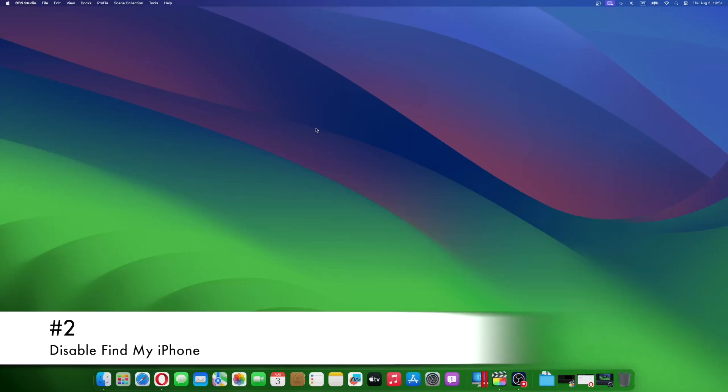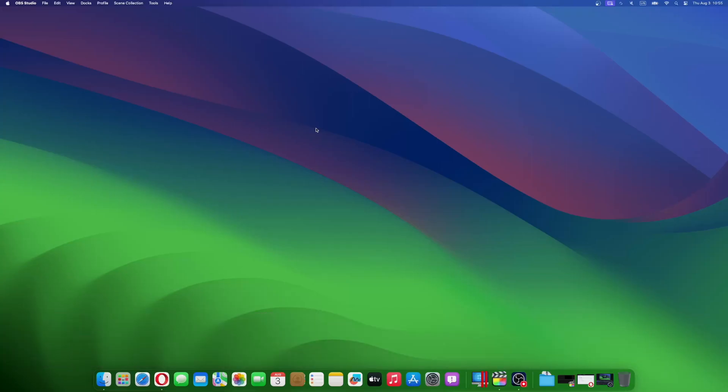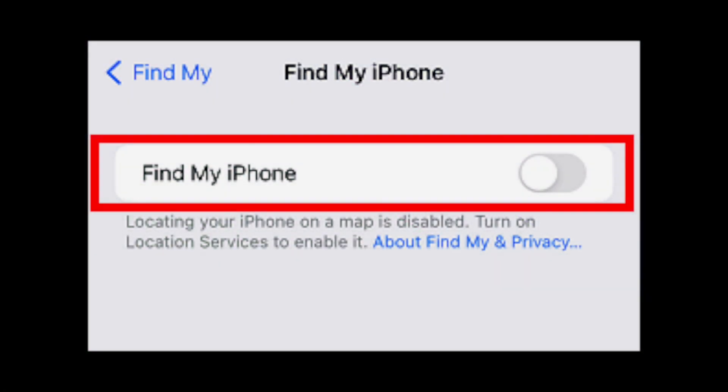Before downgrading, disable the Find My iPhone feature on your device. To disable Find My iPhone, go to Settings, your name, Find My iPhone, and toggle off the feature. You may need to enter your Apple ID password to complete this step.